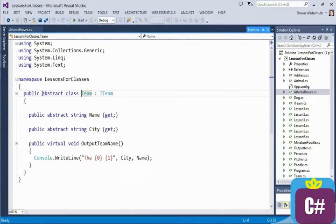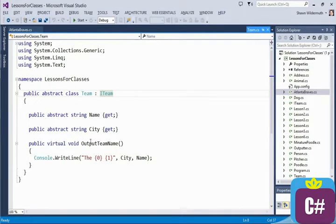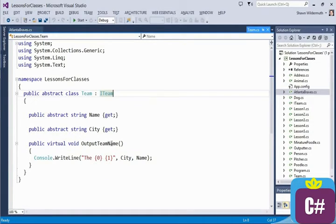is going to be an abstract class. What I find often is that abstract classes and interfaces are used somewhat interchangeably — sometimes an abstract class, sometimes an interface — and there seems to be a general confusion about when to use which. The abstract class is defining things like name and city as members that need to be returned, and then a method called output team name. This is the signature of what the abstract class defines as part of the contract that any class deriving from Team needs to either use, in the case of a virtual method, or implement, in the case of the abstract properties.